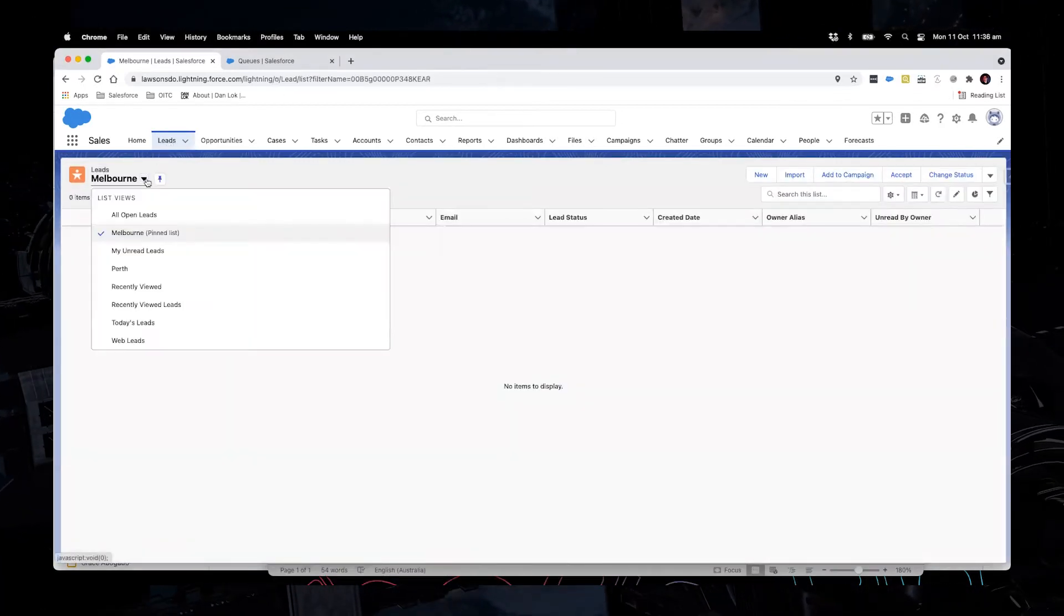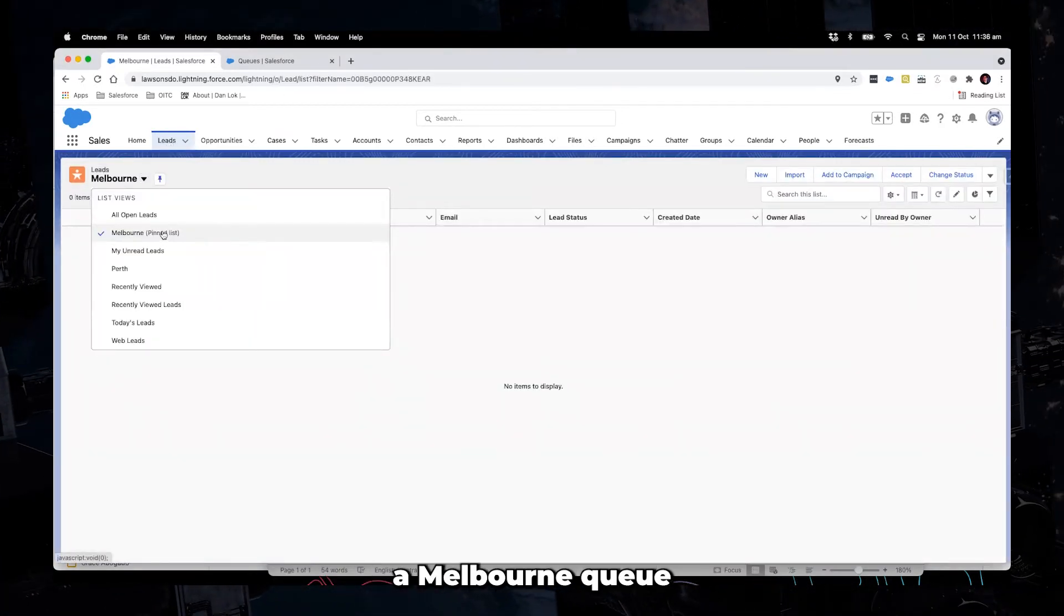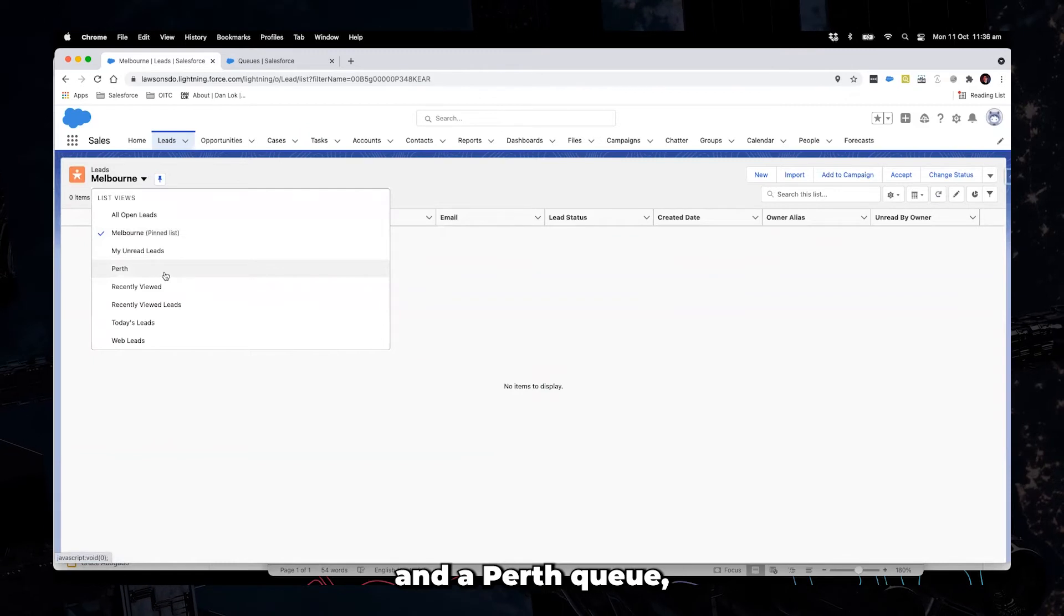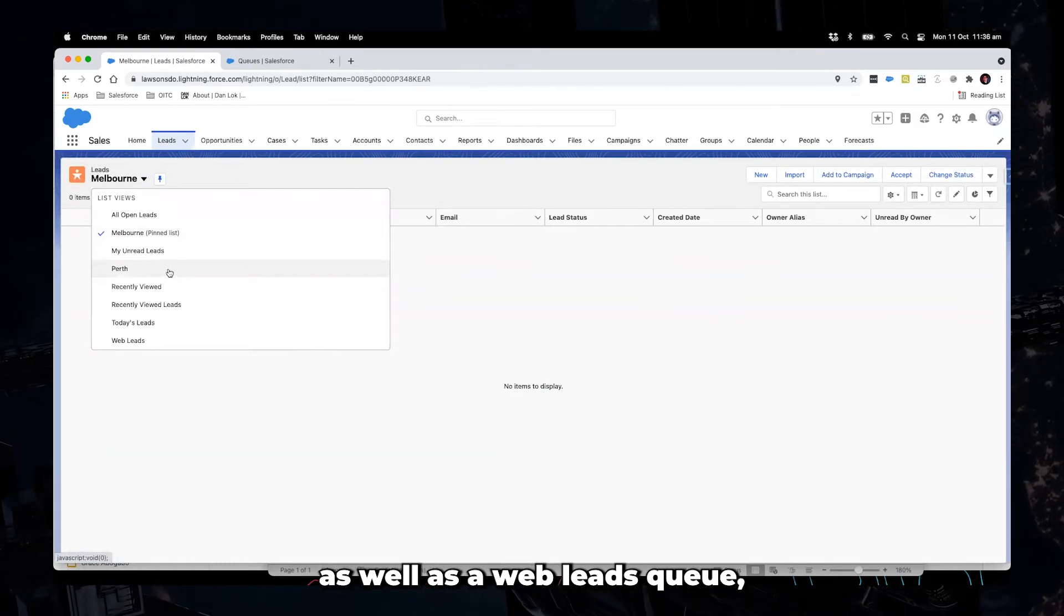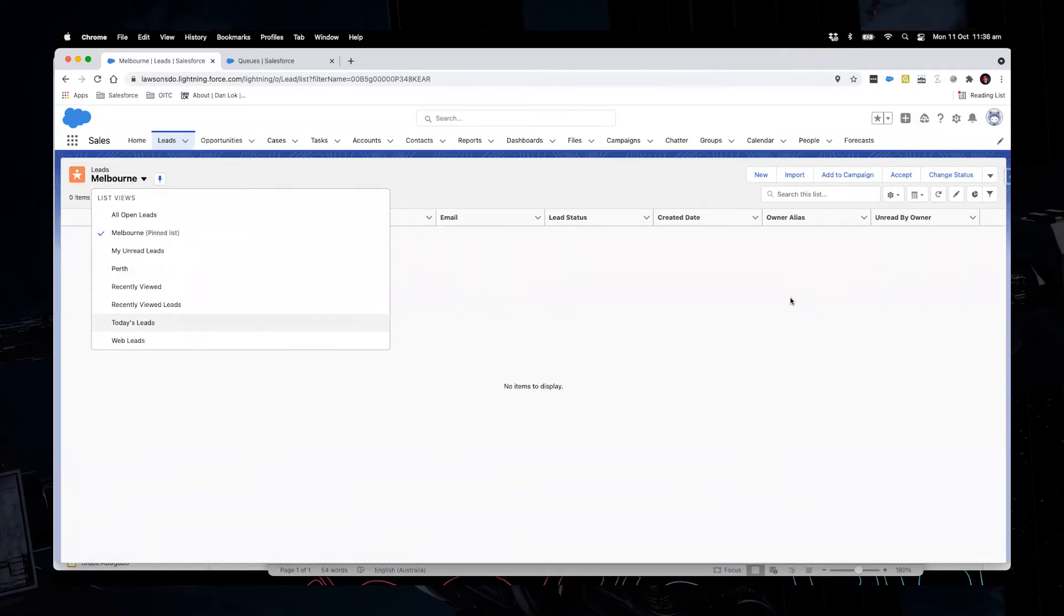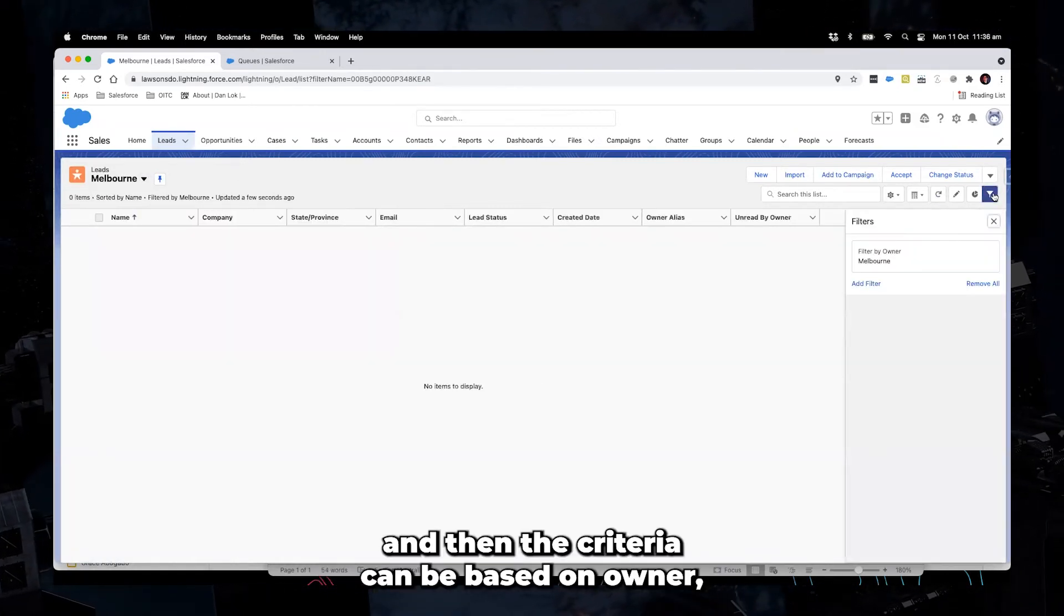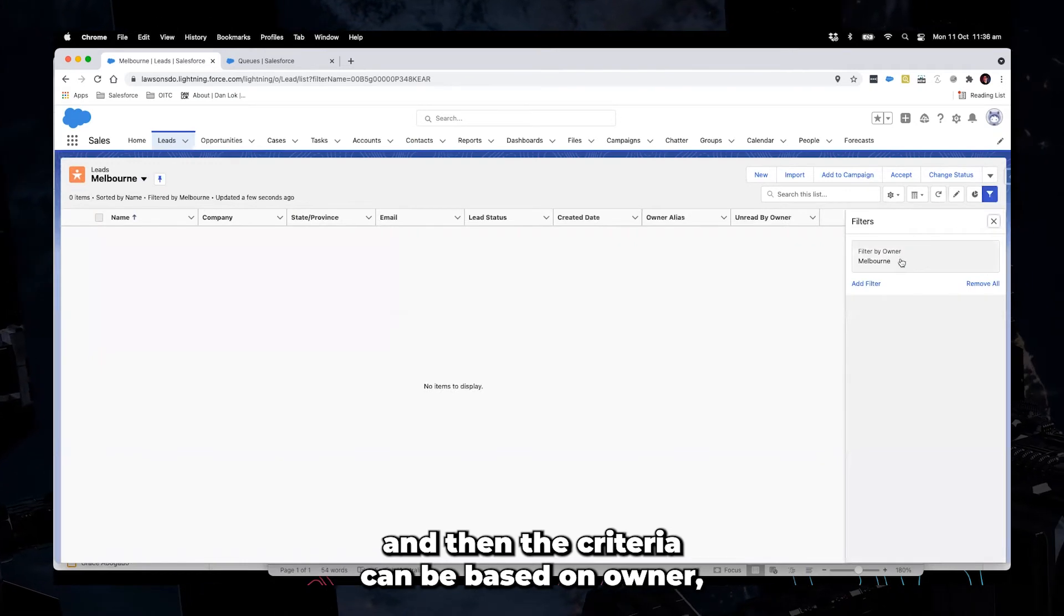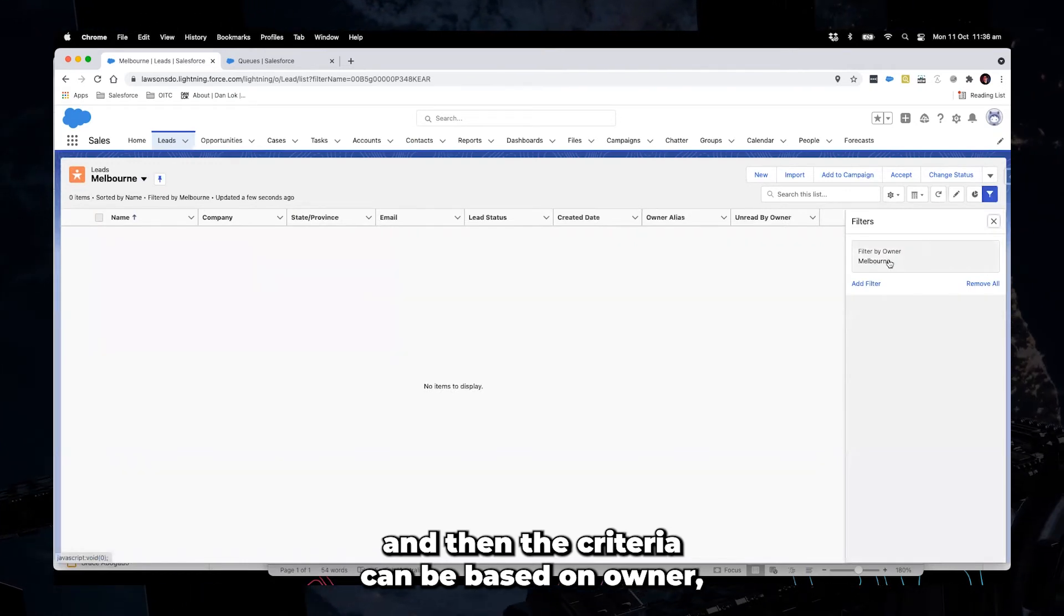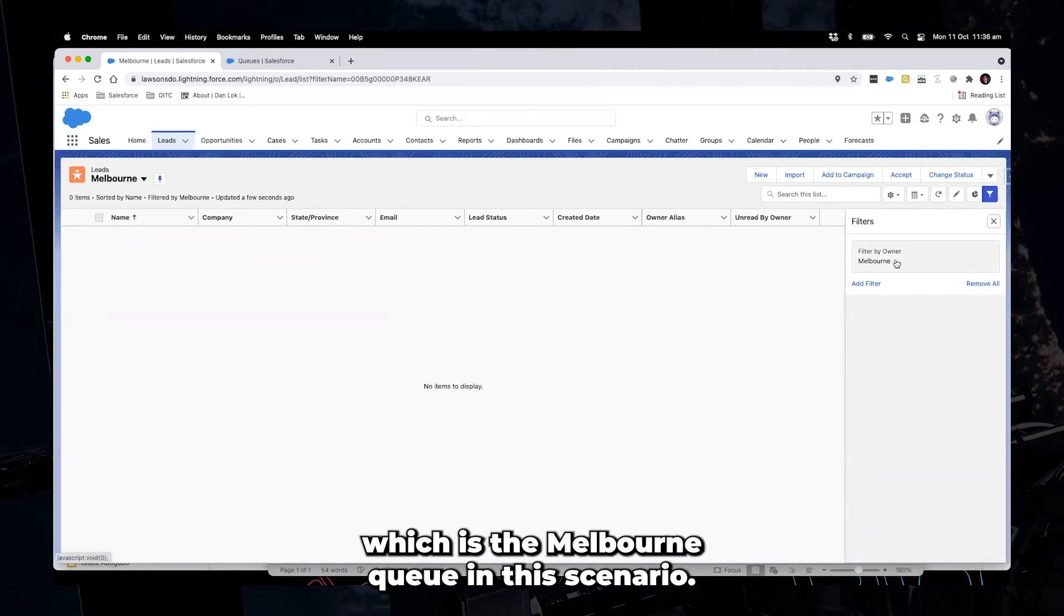So you'll see here there's, for example, a Melbourne queue and a Perth queue, as well as a web leads queue. And then the criteria can be based on owner, which is the Melbourne queue in this scenario.